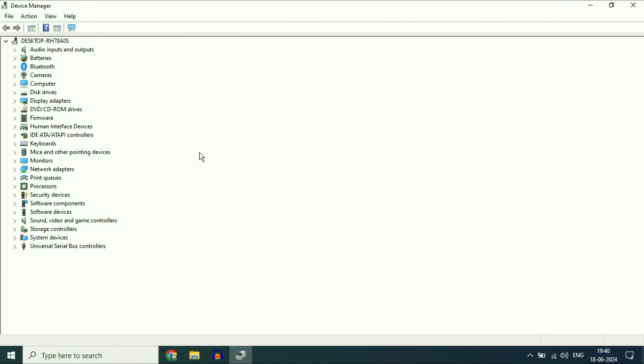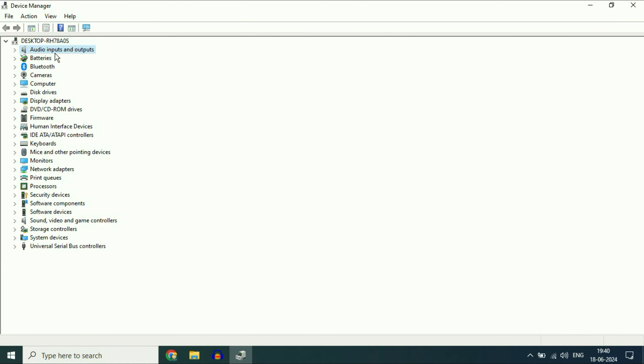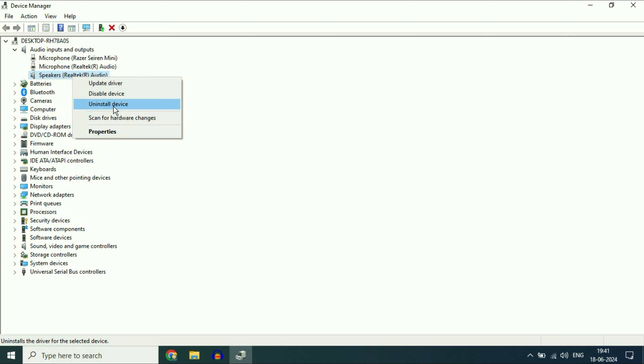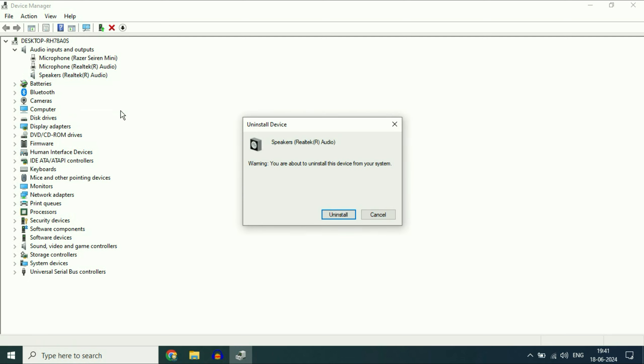Now here click on the first option, audio input and outputs. Expand this option and here you can see the speaker option. So this is my audio driver. Right click on it, then click on uninstall device. Click on uninstall.